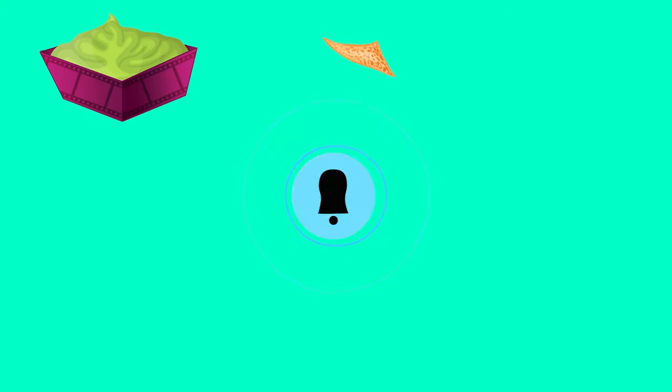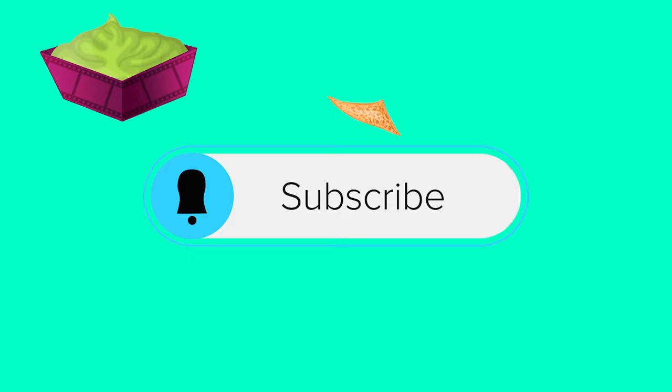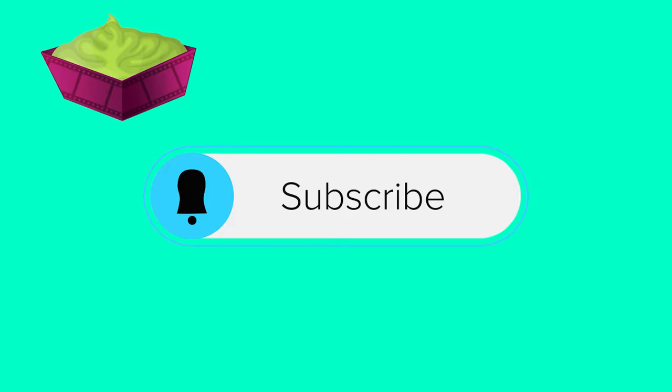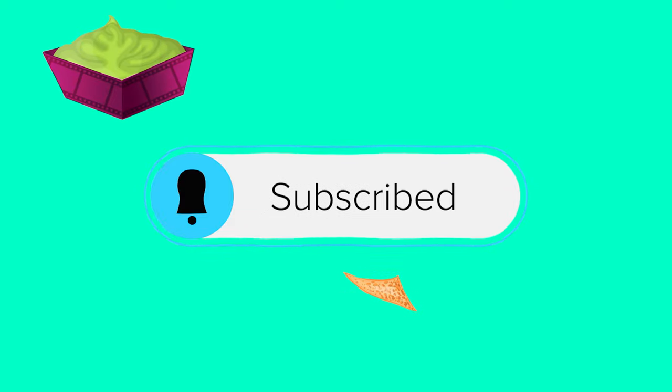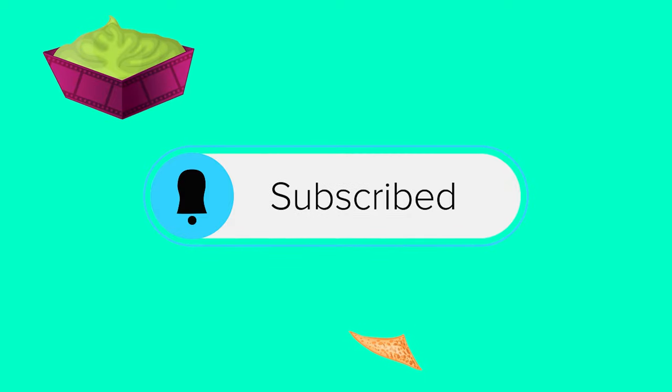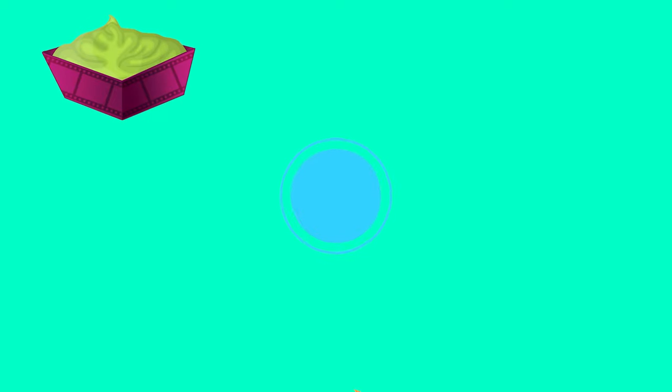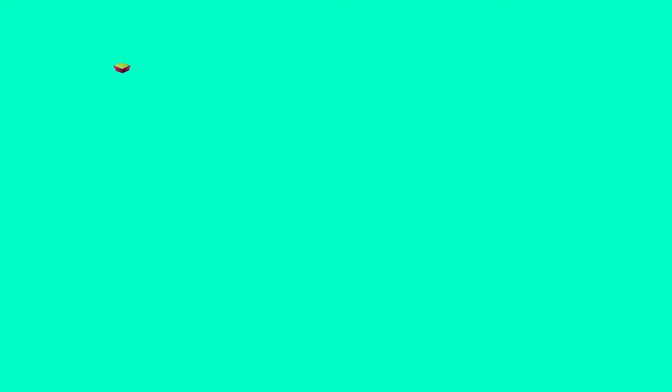Anyway, hopefully you learned a thing or two. As always, these videos take a long time to put together, so show me some love, hit that subscribe button, and I'll see you next time.